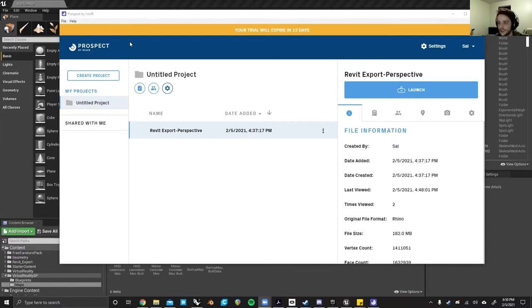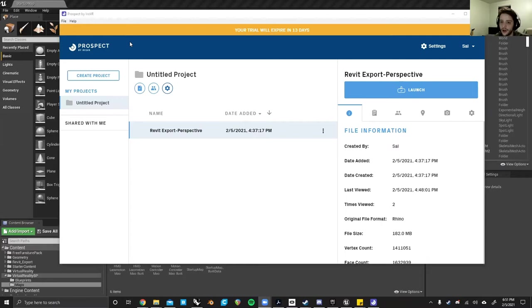Since Jefferson themselves have a license for this, you can actually just create a file on the school computers and then open it up wherever you want as a guest.